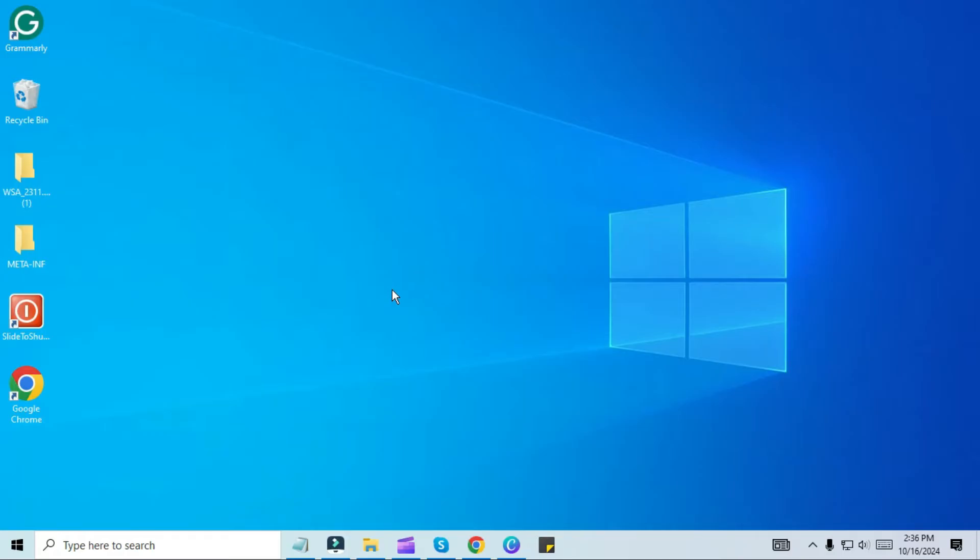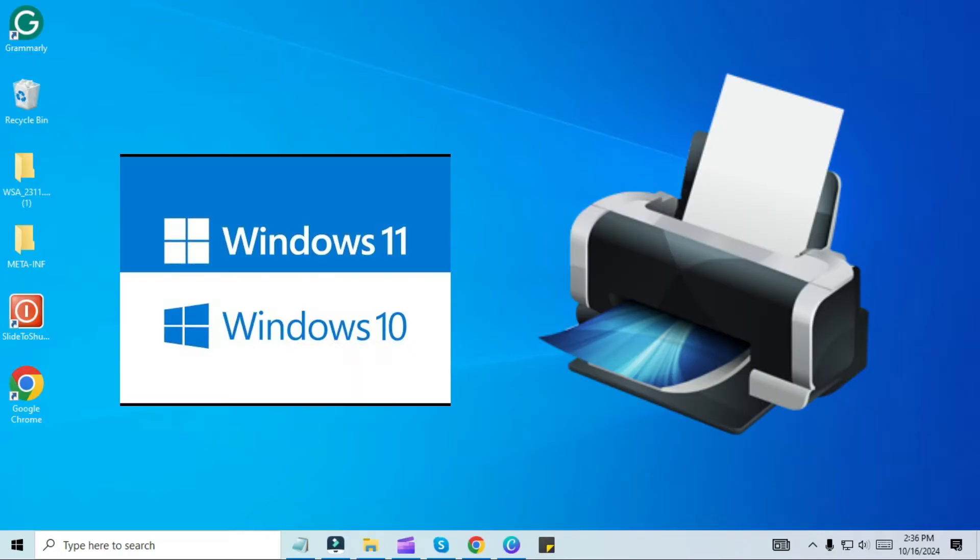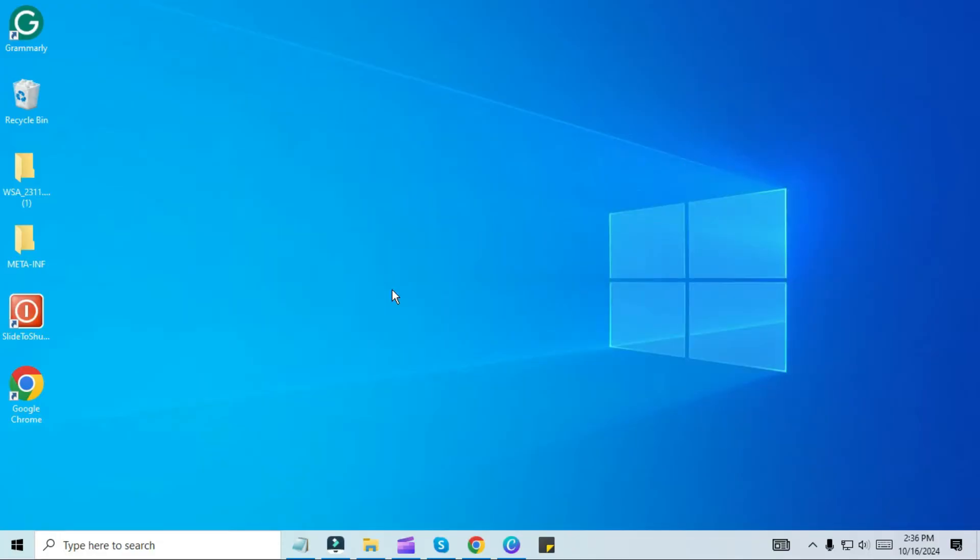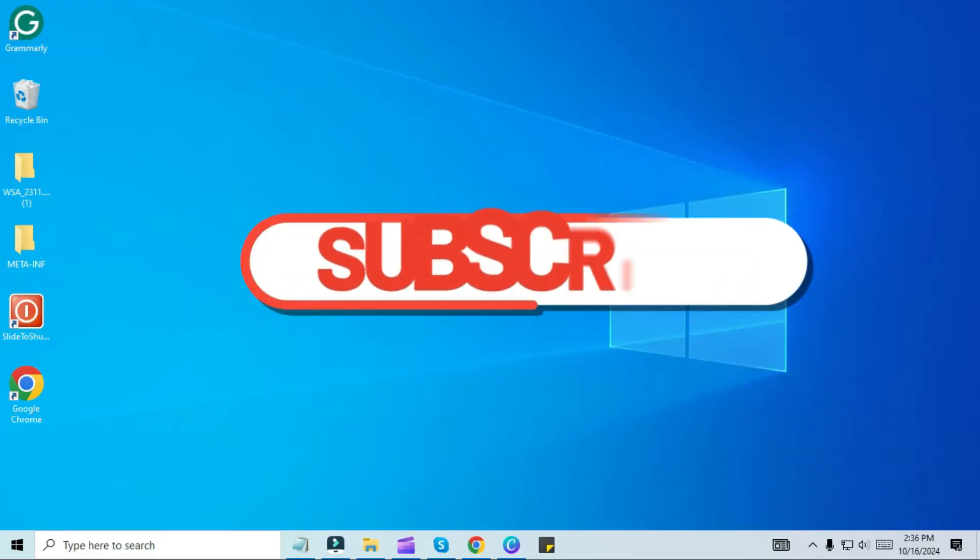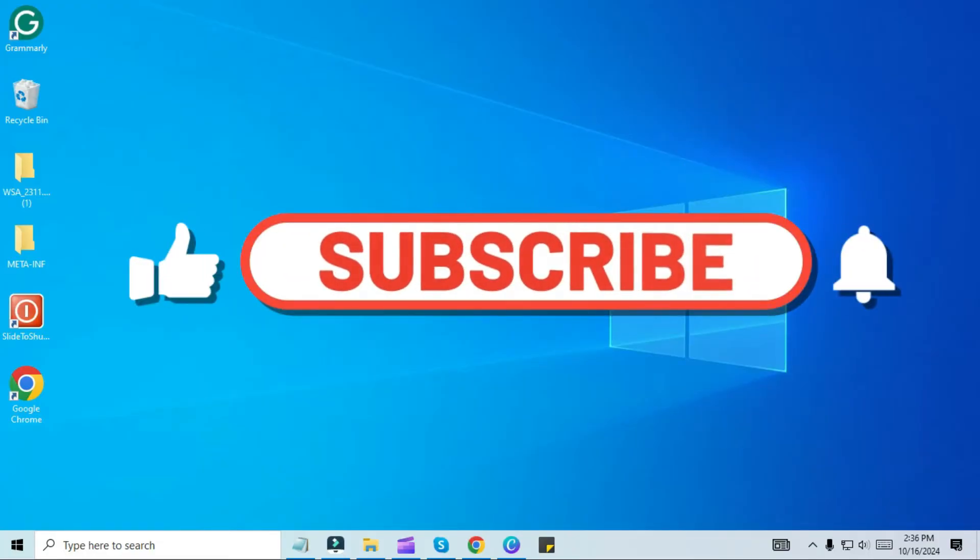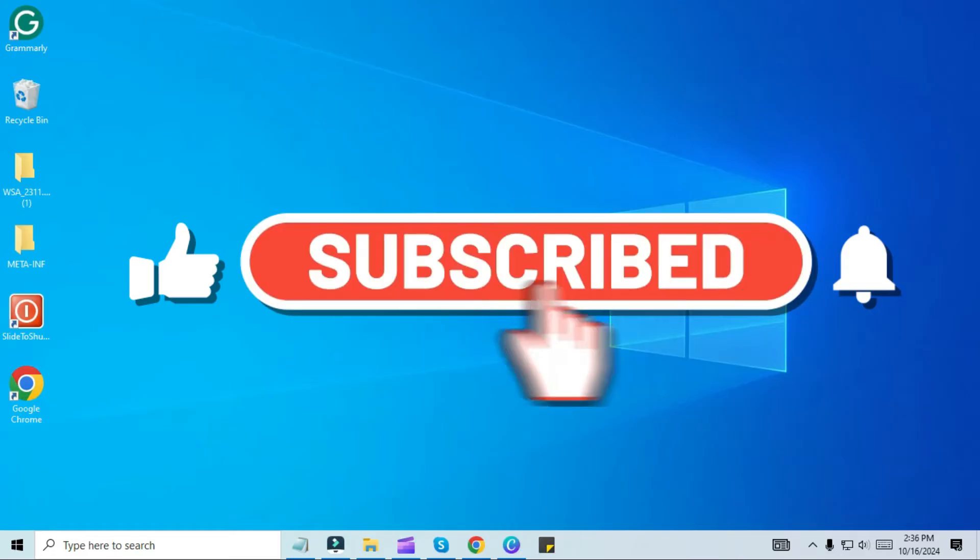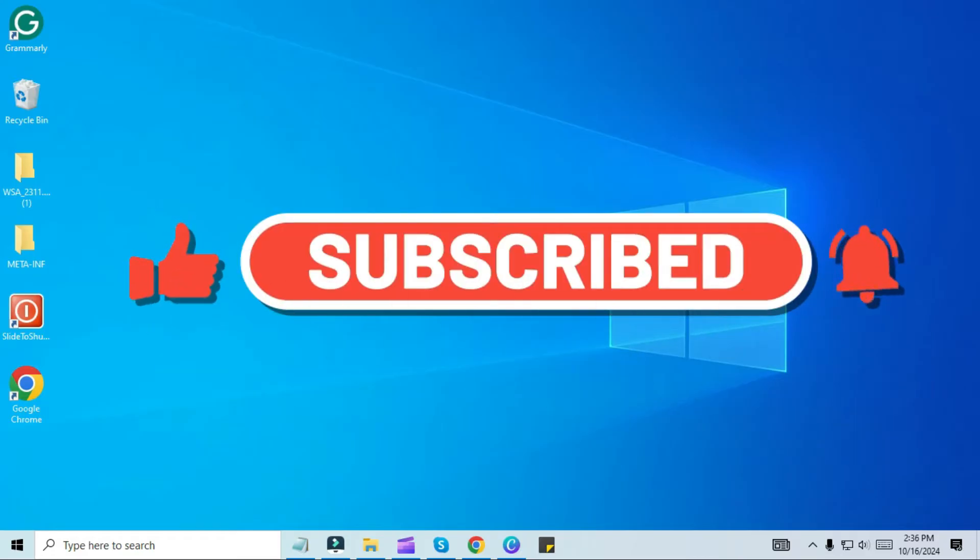In today's video, I'll guide you through the simple steps to connect a local printer to Windows 10 or 11. But before we dive in, take a moment to subscribe and hit the bell icon so you'll never miss out on any of our future updates.